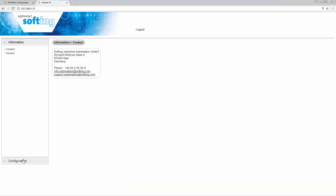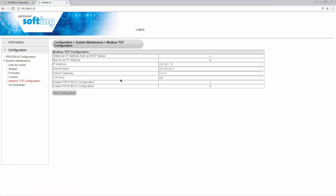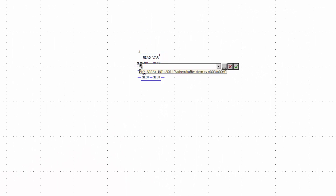Switch to the Modbus TCP configuration in order to see the set Modbus IP address. In Unity Pro, the ADDM function is used to convert a character string to an address that can be used by communication functions such as READ_VAR. Enter the IP address of the Modbus server accordingly. TCP.MBS stands for Modbus TCP.